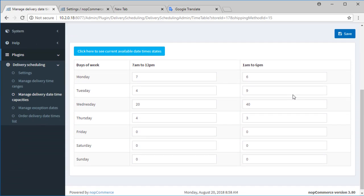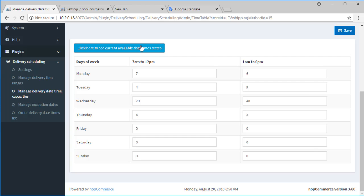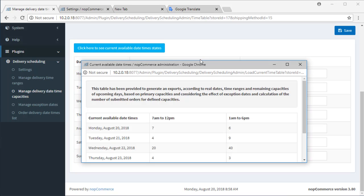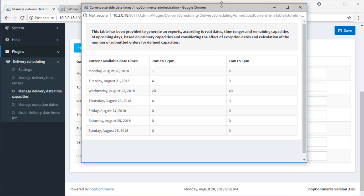A link has been provided to generate an export according to real dates, time ranges, and remaining capacities of upcoming days. Considering the effect of exception dates, it calculates the number of submitted orders for defined capacities and shows the final result.